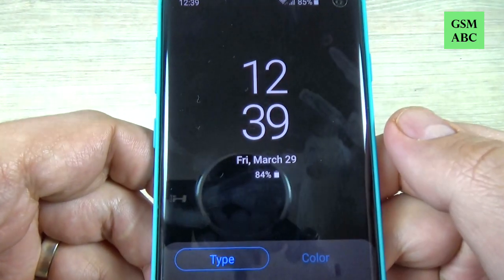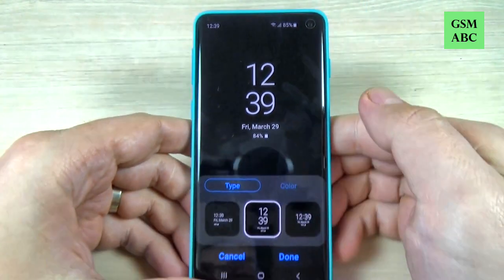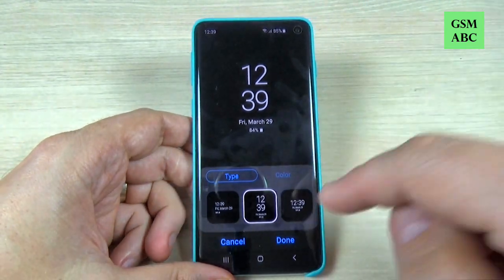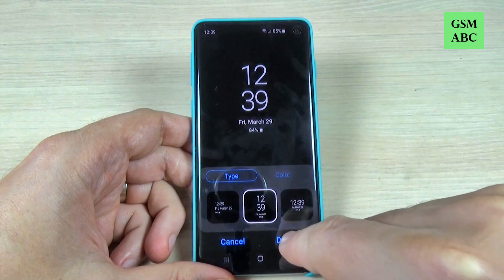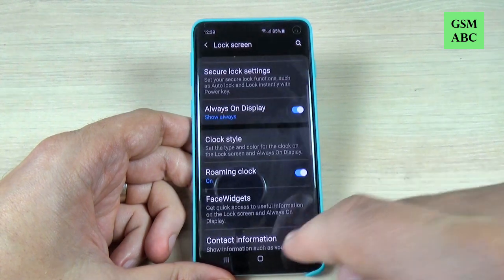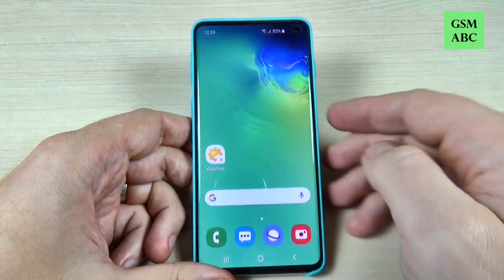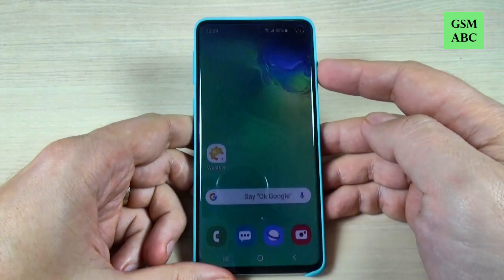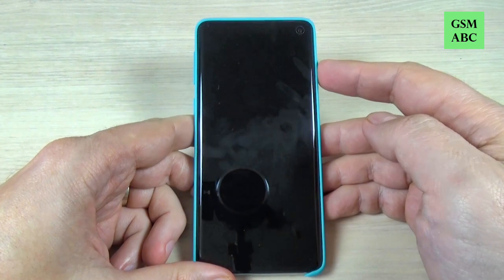Hi guys and welcome back on GSM ABC YouTube channel. In this tutorial I will show you how to change the clock style on always-on display on Samsung Galaxy S10. So let's do it.